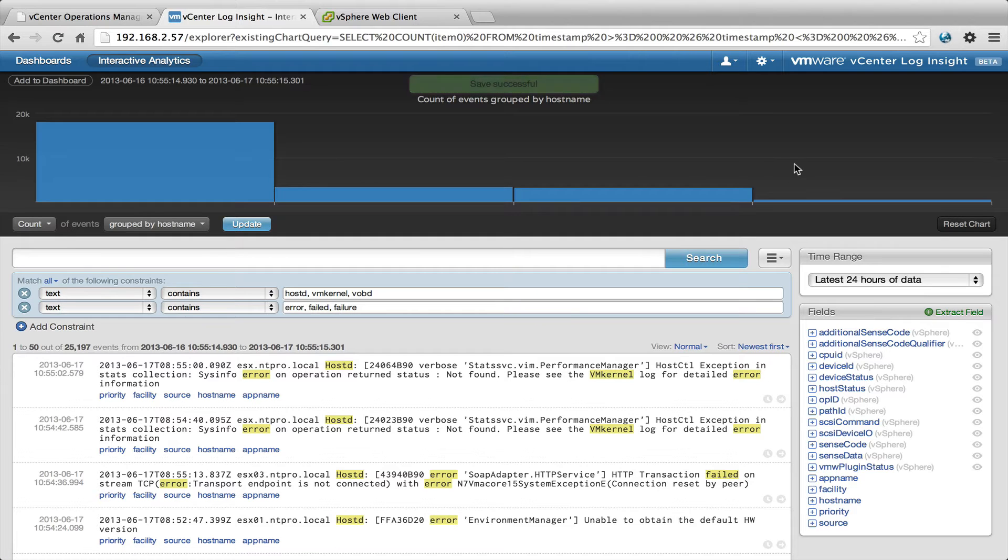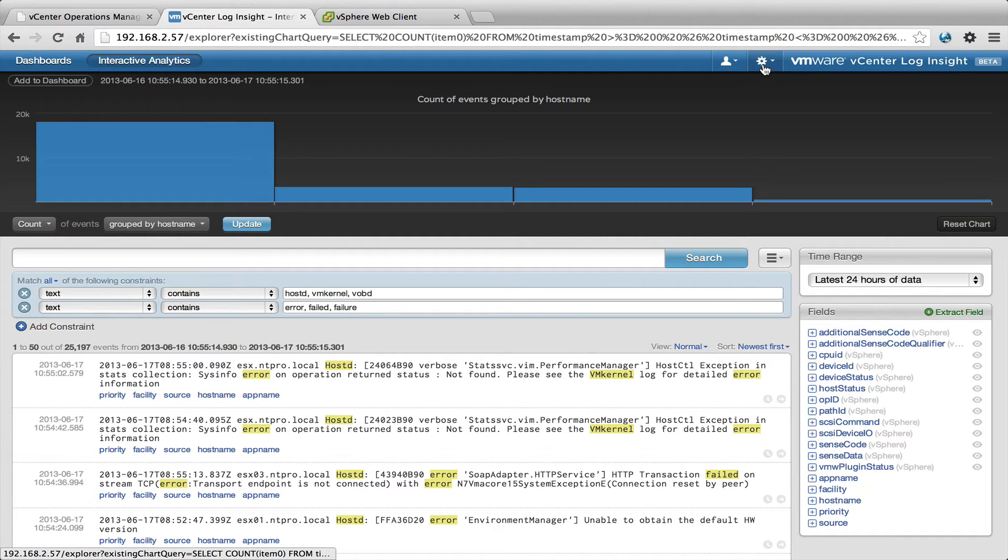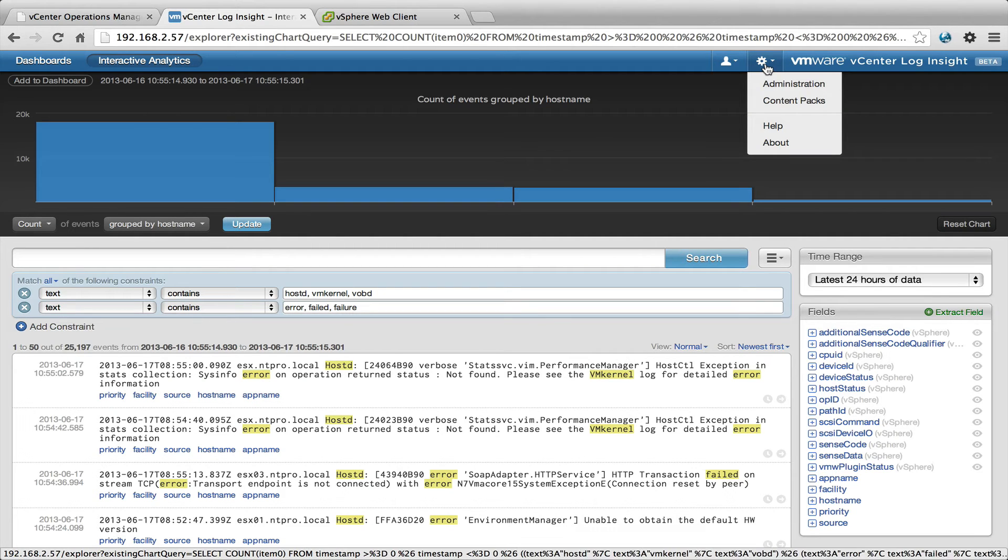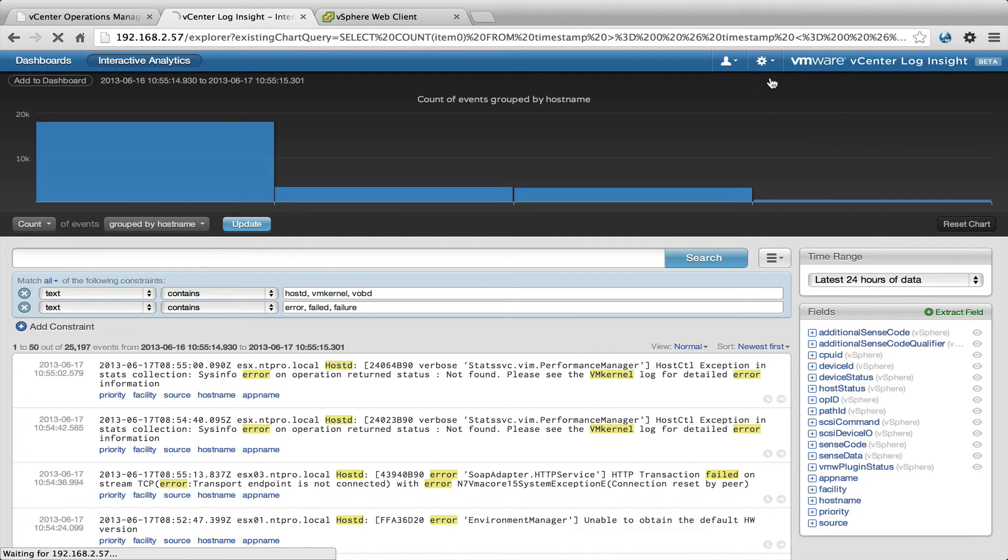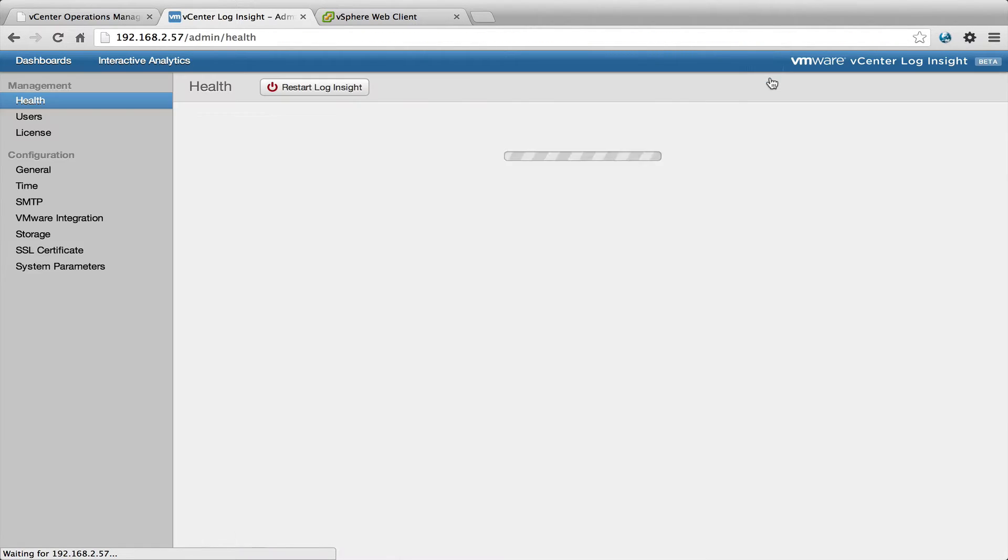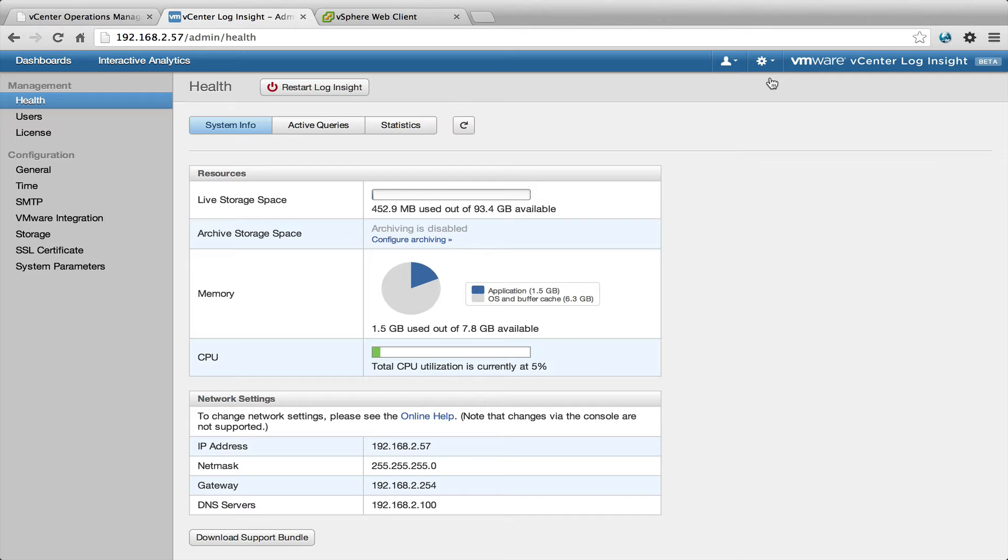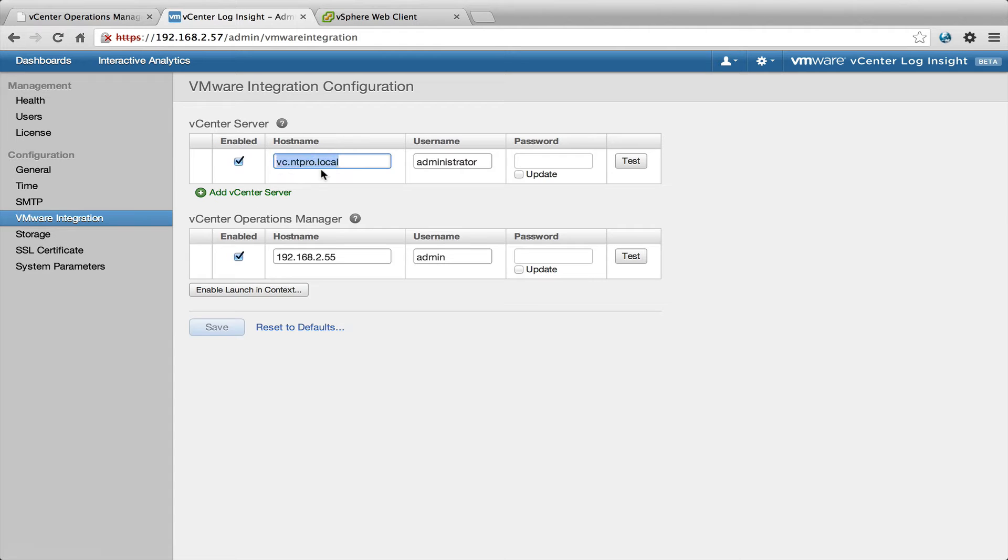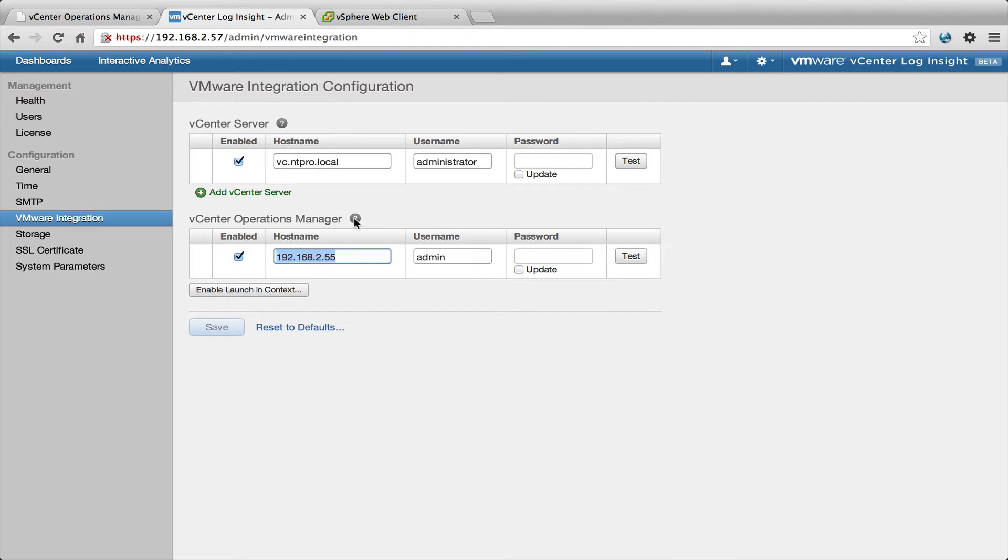Before you can create such an alert, you have to bind Loginsight to the vCenter Operations system. There's a special option right here, VMware integration, and here you can put in the hostname of your vCenter server and the administrator user and password, and you can put in the hostname of the vCenter Operations Manager and the username and password.